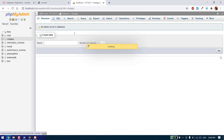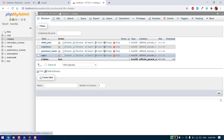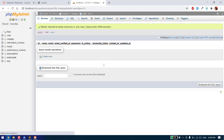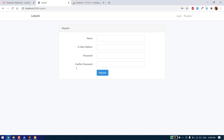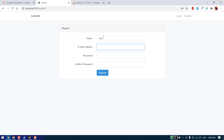Let's check the database. As you can see, we have all the tables created, including the migrations table. Now let's create a new user. I'm going to create a new user with a name.